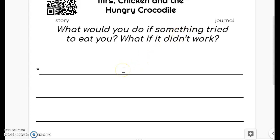In your second sentence, you need to tell me what if it didn't work. What would you do if that didn't work? If something was still trying to eat you and your first idea didn't work.